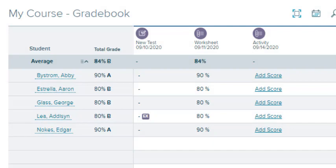This concludes our look at the gradebook. Be sure to refer to other help materials for more information about this program.